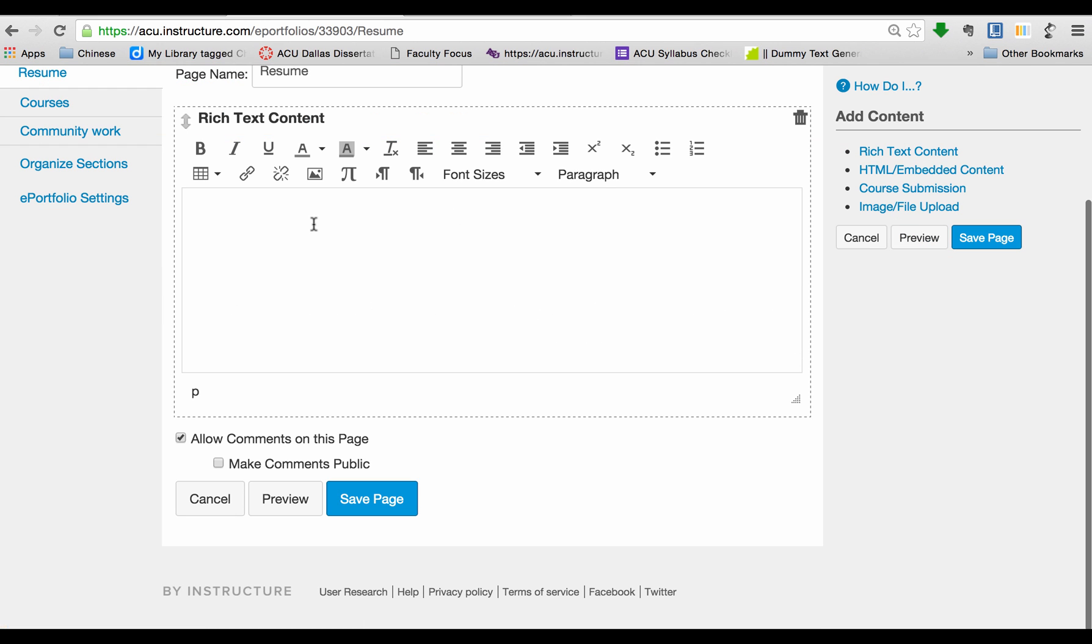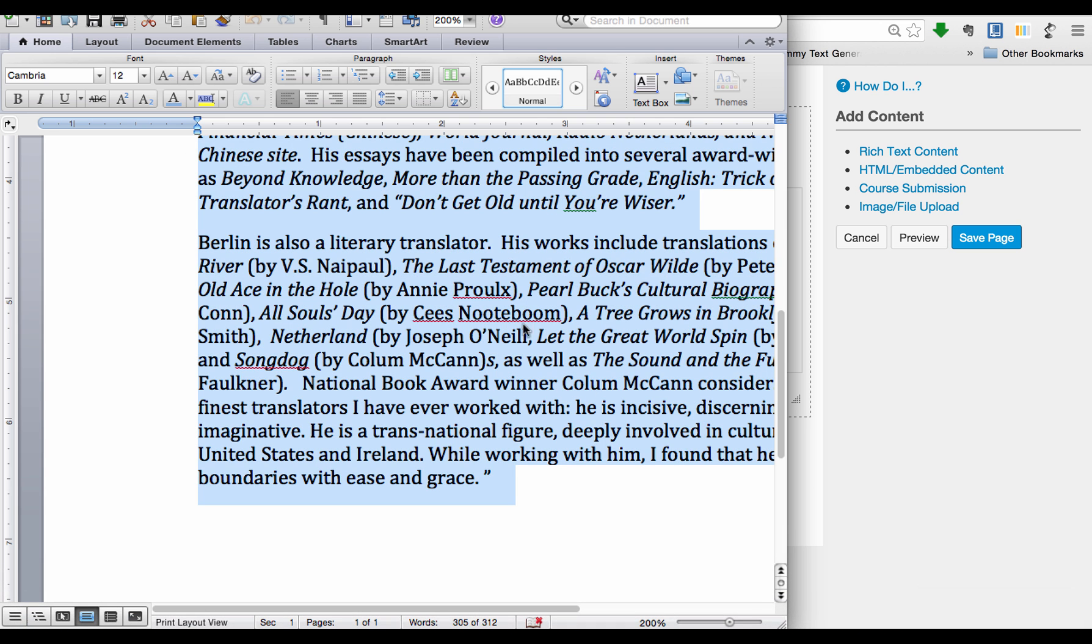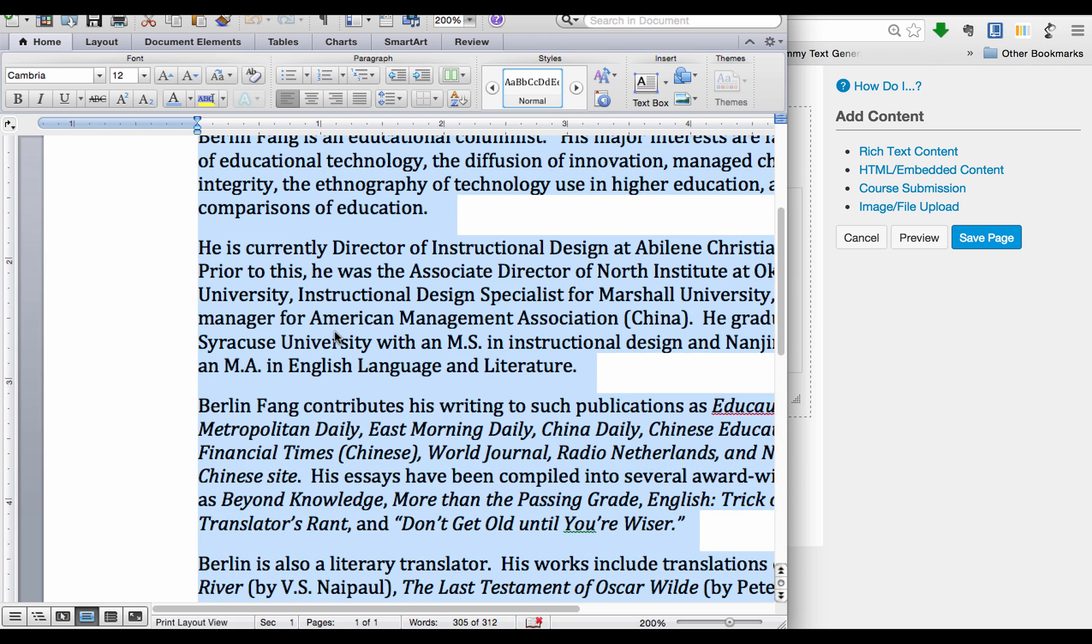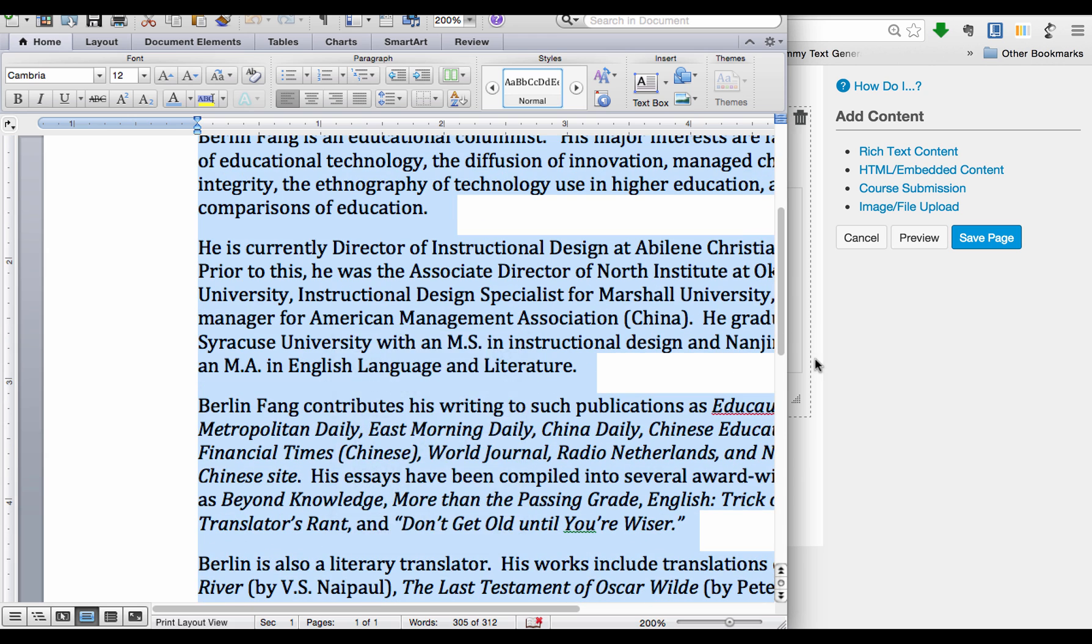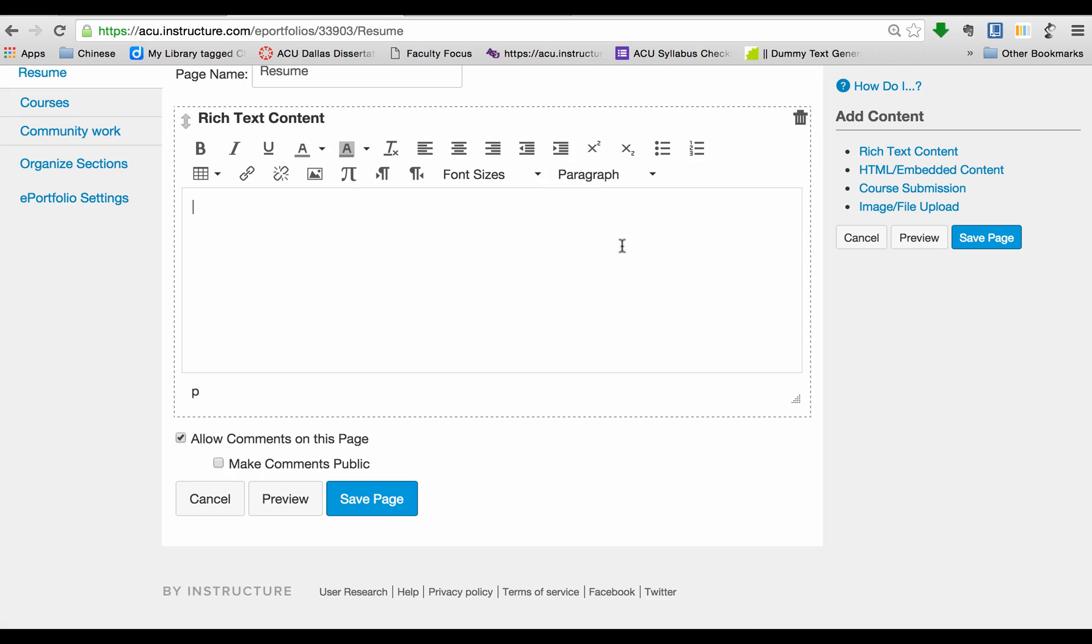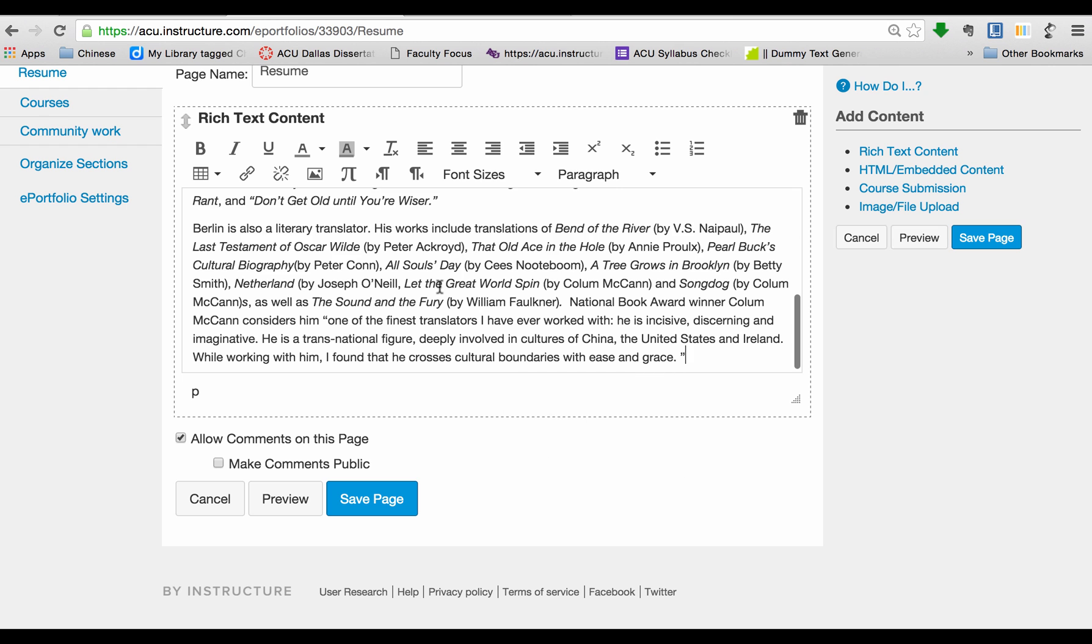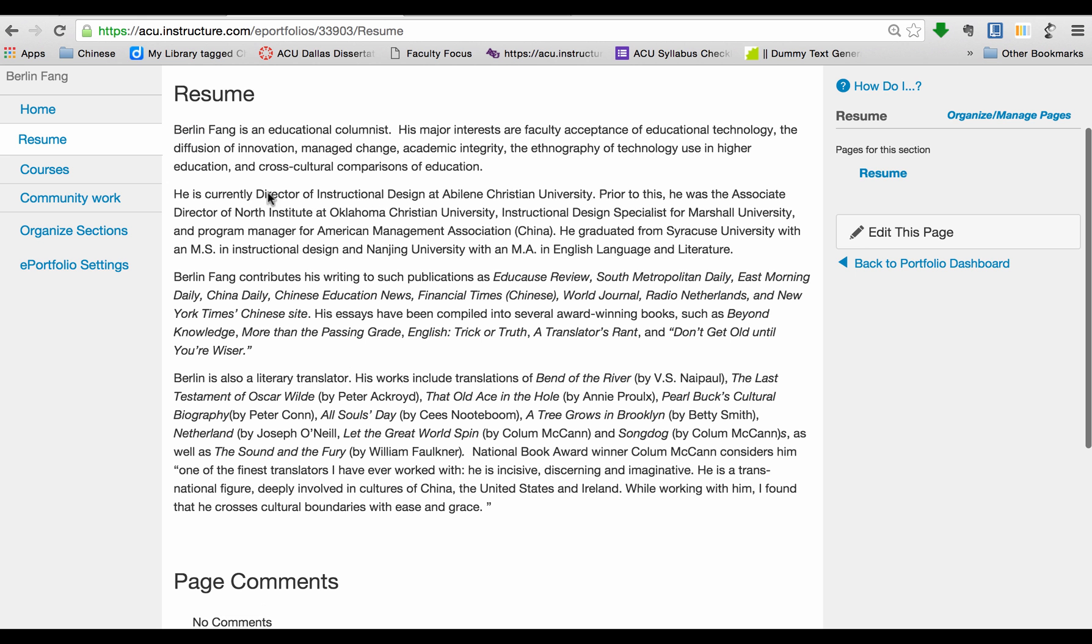This will add an editor box for you to paste your content in or for you to type in directly. I already have something on my computer, so I'm going to just copy that. It's a bio. I'm going to copy that and then paste it here. If I save this page now, you will see this text has been added to this page.